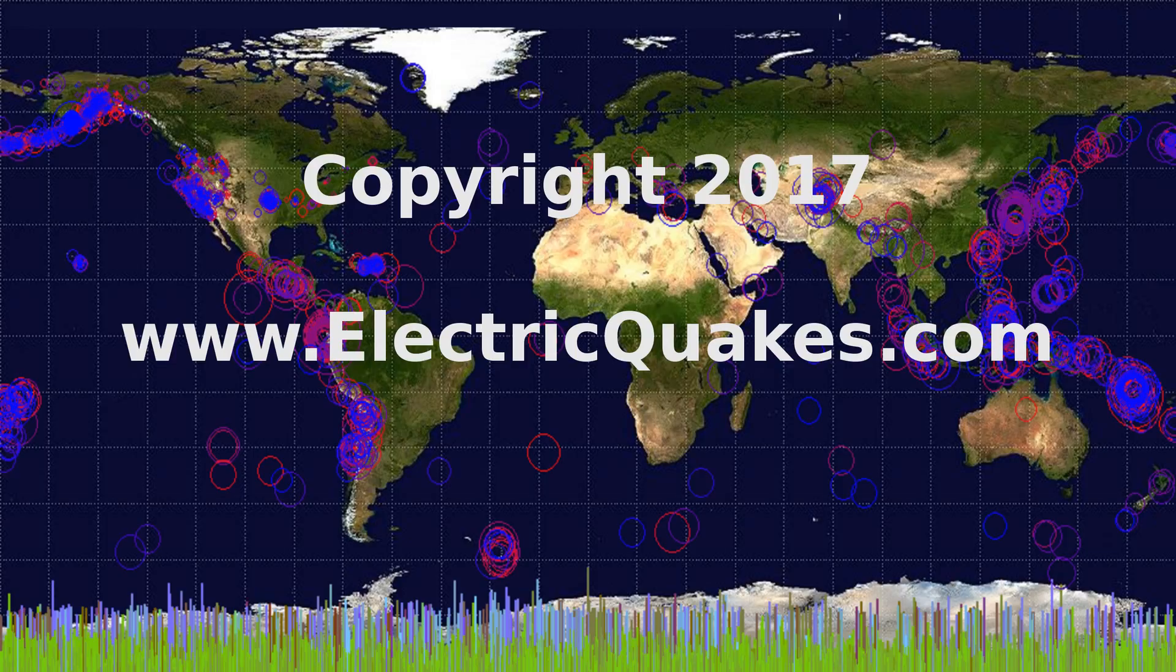Please like, share, and subscribe. It really helps us. And consider supporting our Patreon at patreon.com/geopilot as linked in the description. We appreciate you watching, and thank you very much. We'll see you next time.